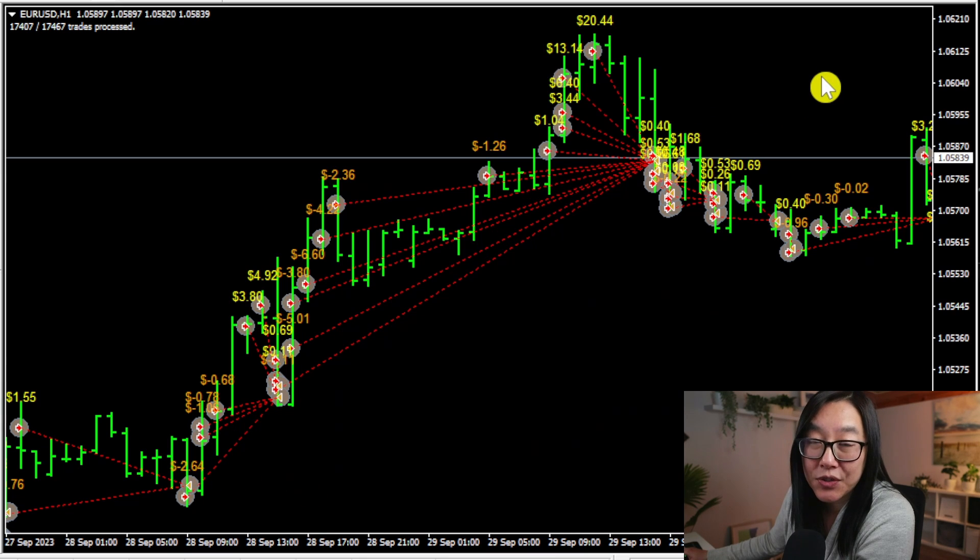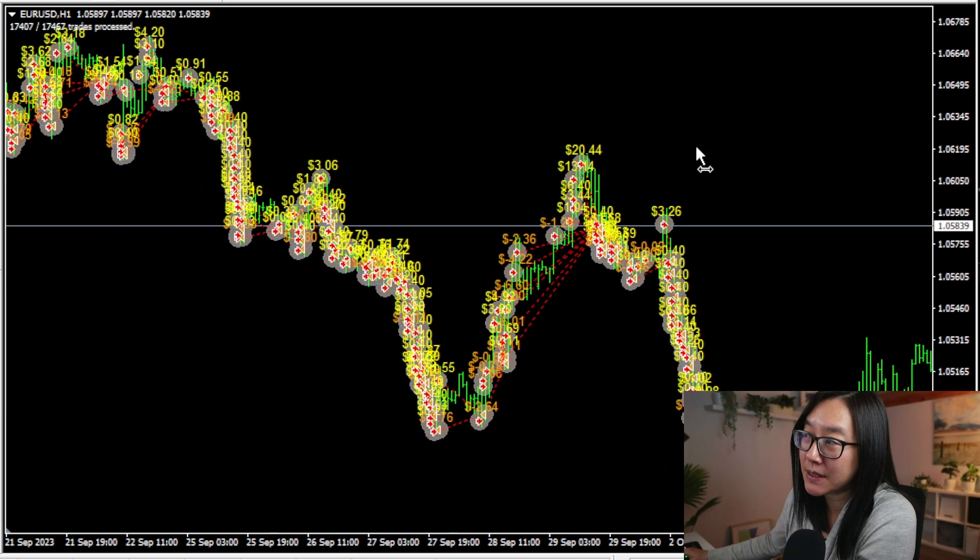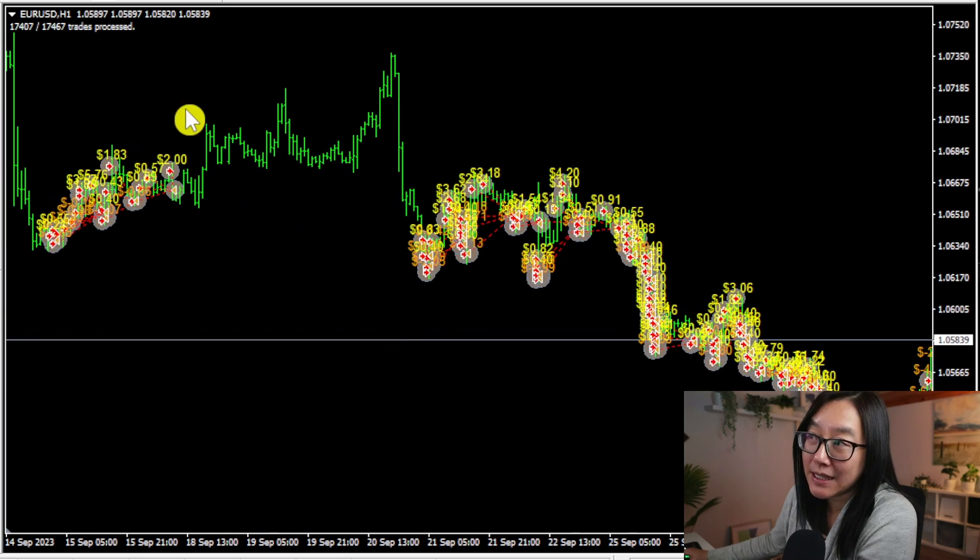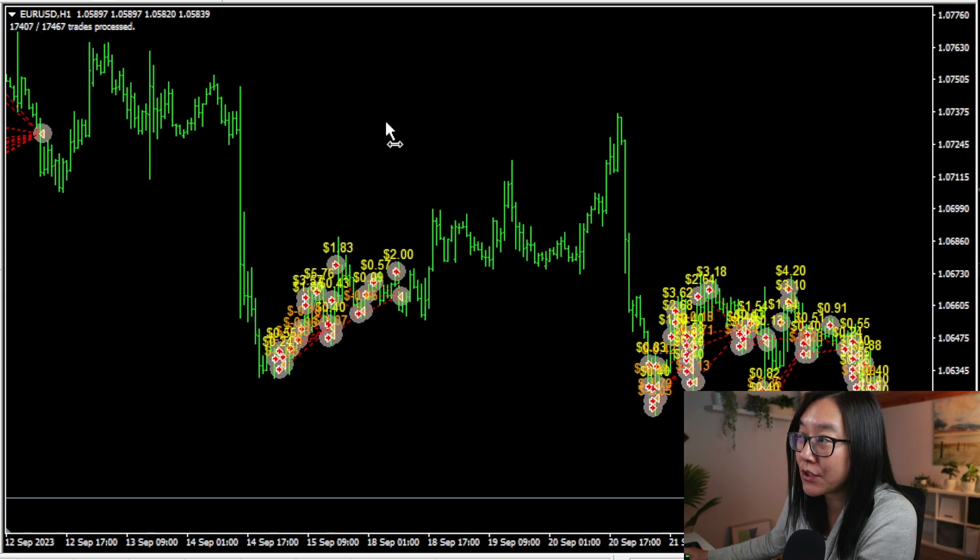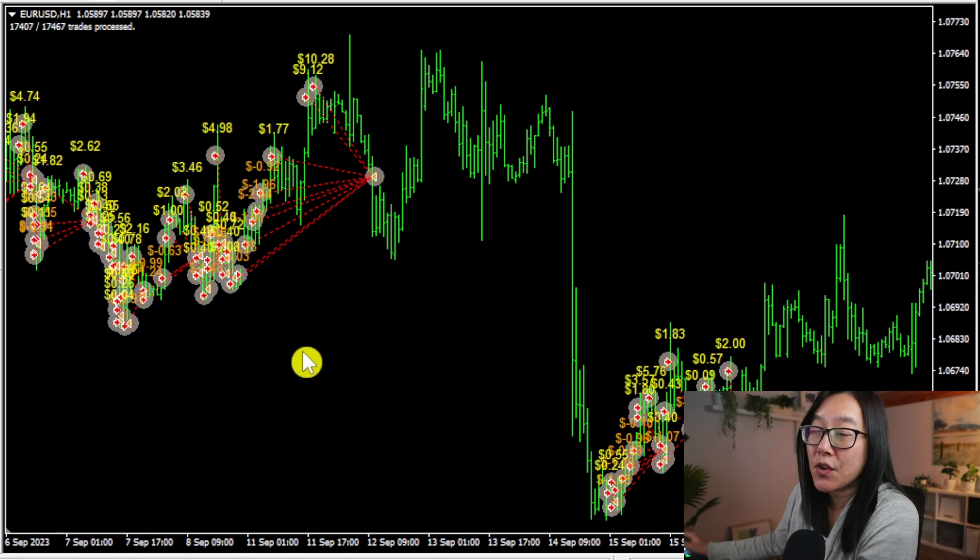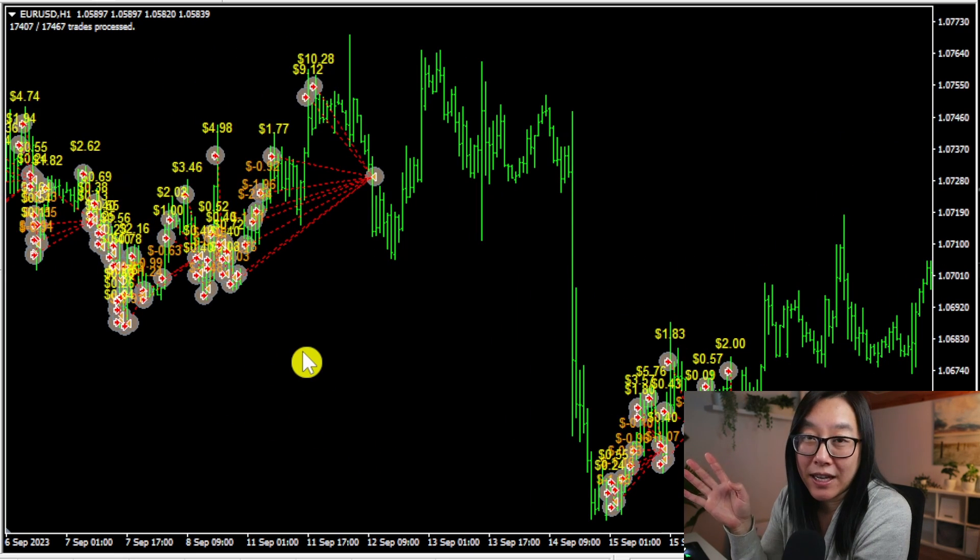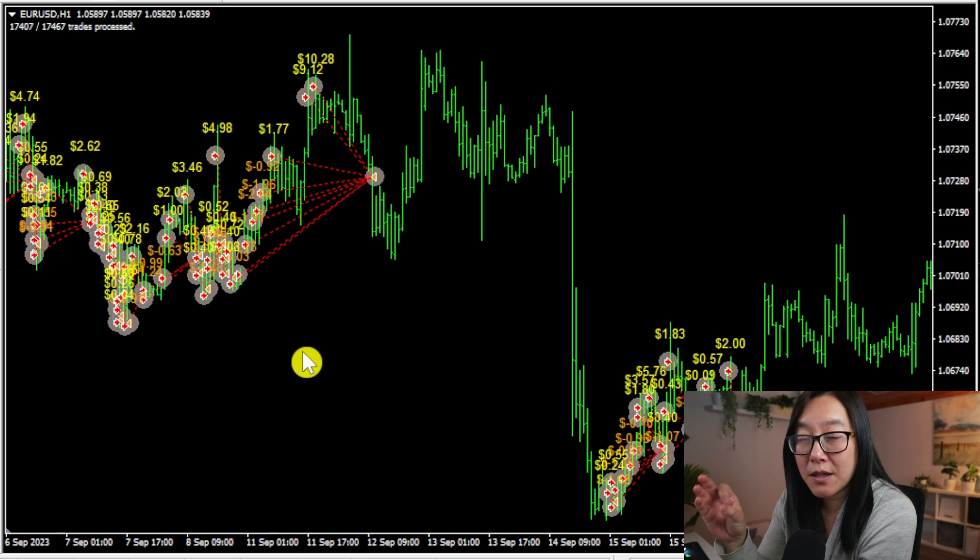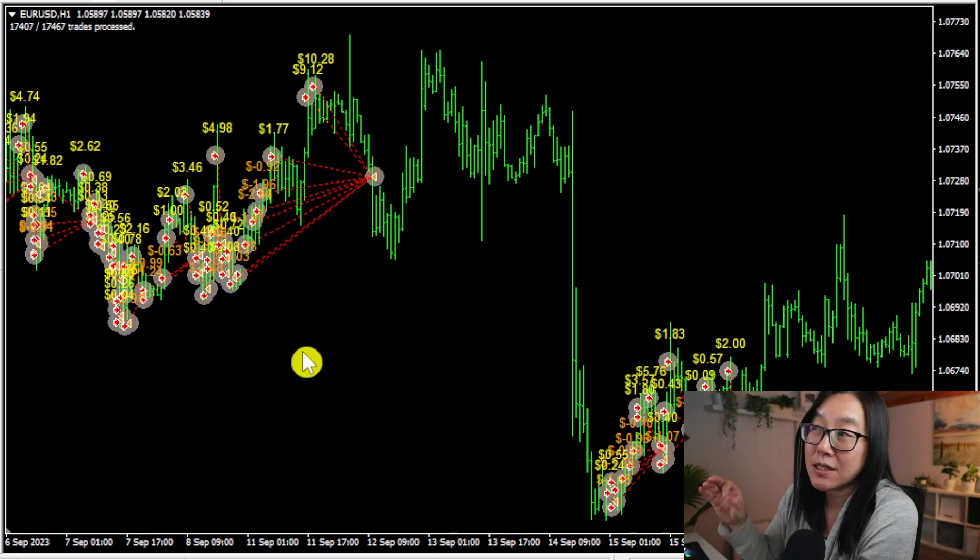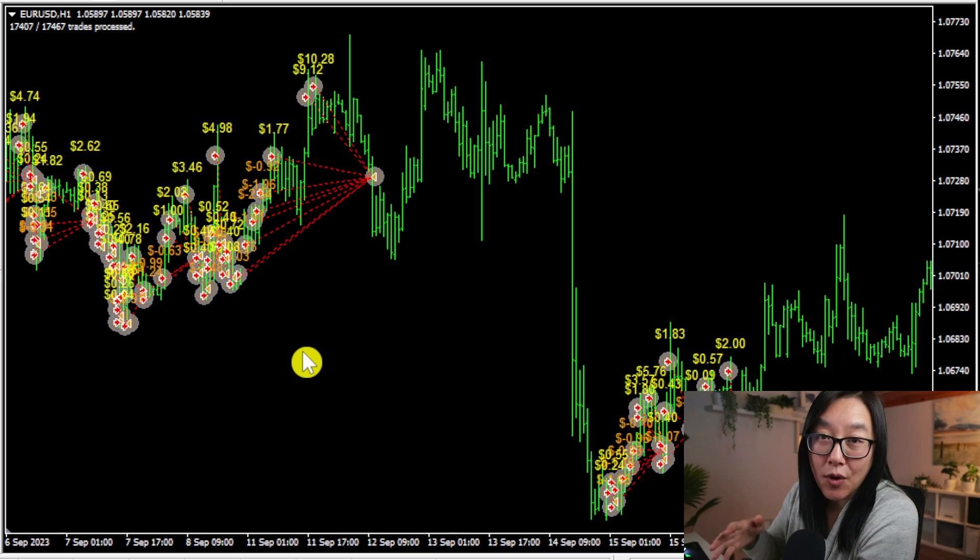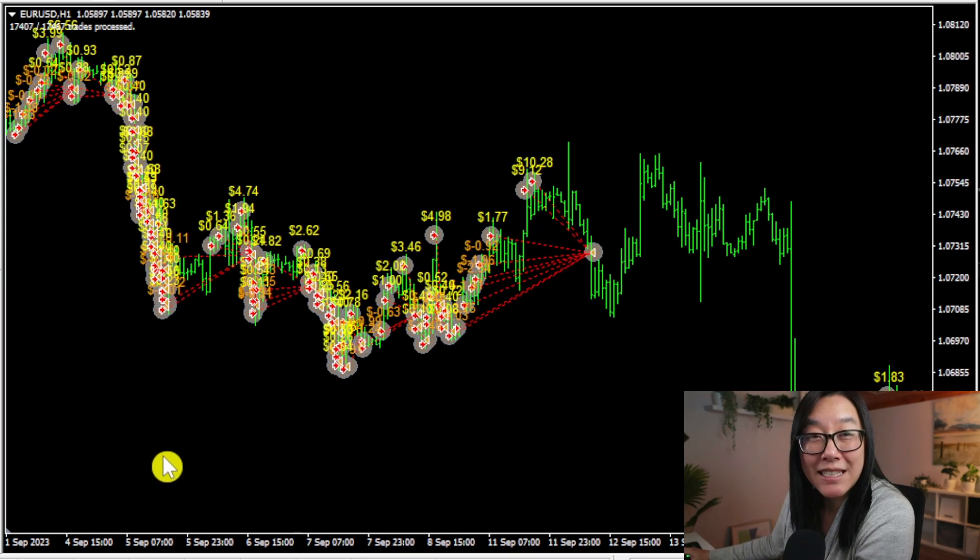I'm going to zoom out so you can see exactly how it trades. Obviously there's a gap here where the vendor decided not to place a trade, and right here where the vendor decided not to place the trade. So the reason this expert advisor has been successful so far is because the vendor is using their specific skills to determine when to enter and stop the expert advisor, so this one is not a set-and-forget expert advisor.